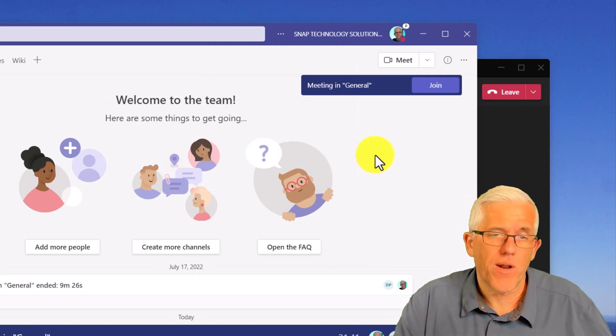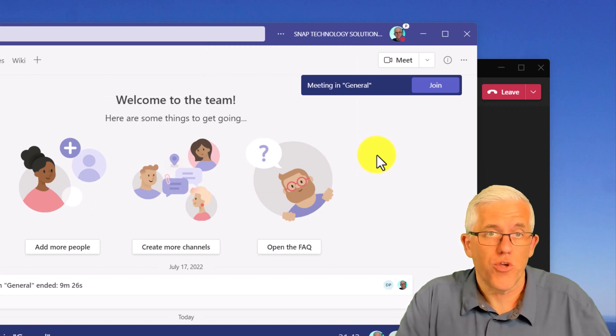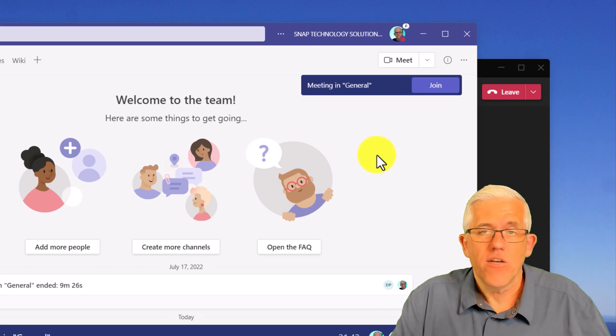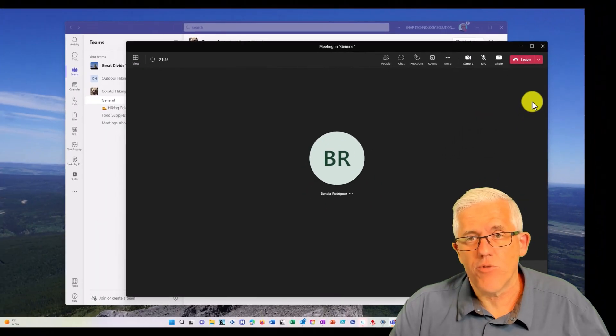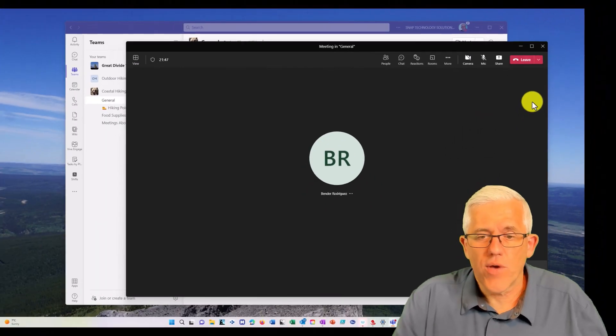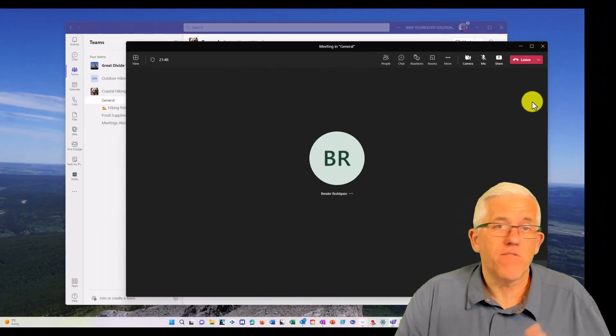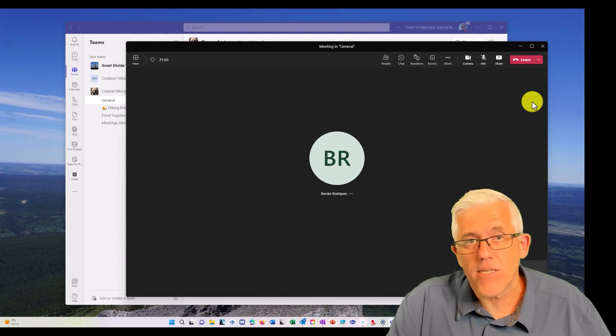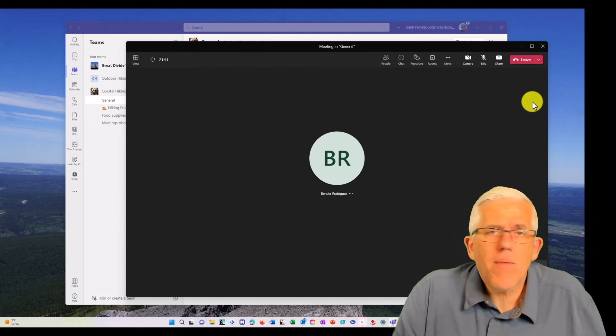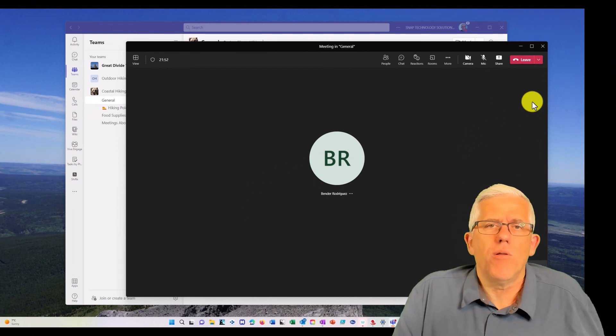But for now, what I'm going to do is show you how I can share and collaborate on an Excel spreadsheet. So here I am. My name is Frank and this is Bender. We're having a meeting together.